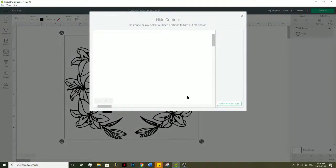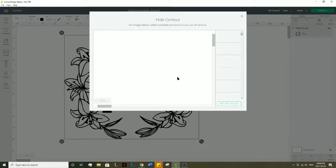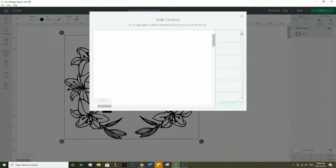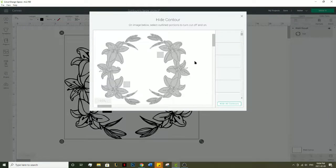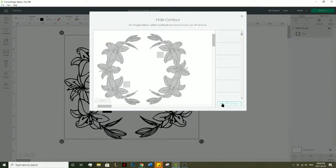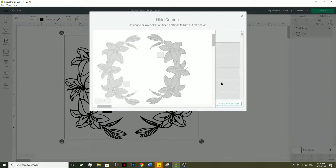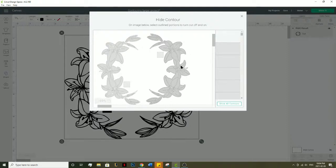Once it's welded together, you're going to want to click hide all contours. It'll take a minute to load just because it's a bigger piece and there's a lot of areas to contour. When you click hide all contours, it's going to pick the biggest piece to hide. It's selecting this piece of flower on the right, but you also want to click this piece on the left.